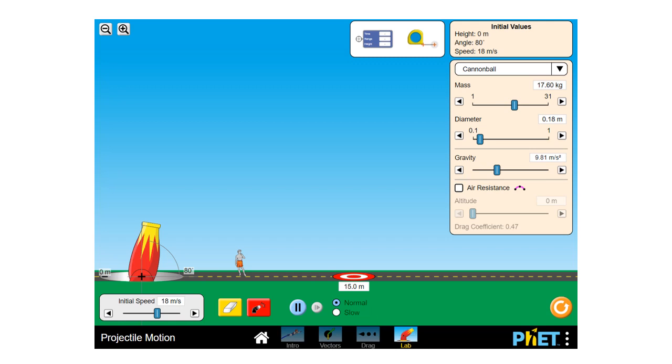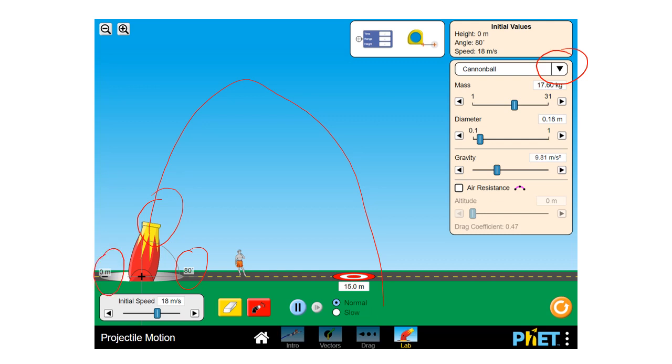So you have a wonderful cannon. It'll shoot stuff and you can change what it is. You can change the angle. You can change the height of the cannon. You can change where the target is. Fire.